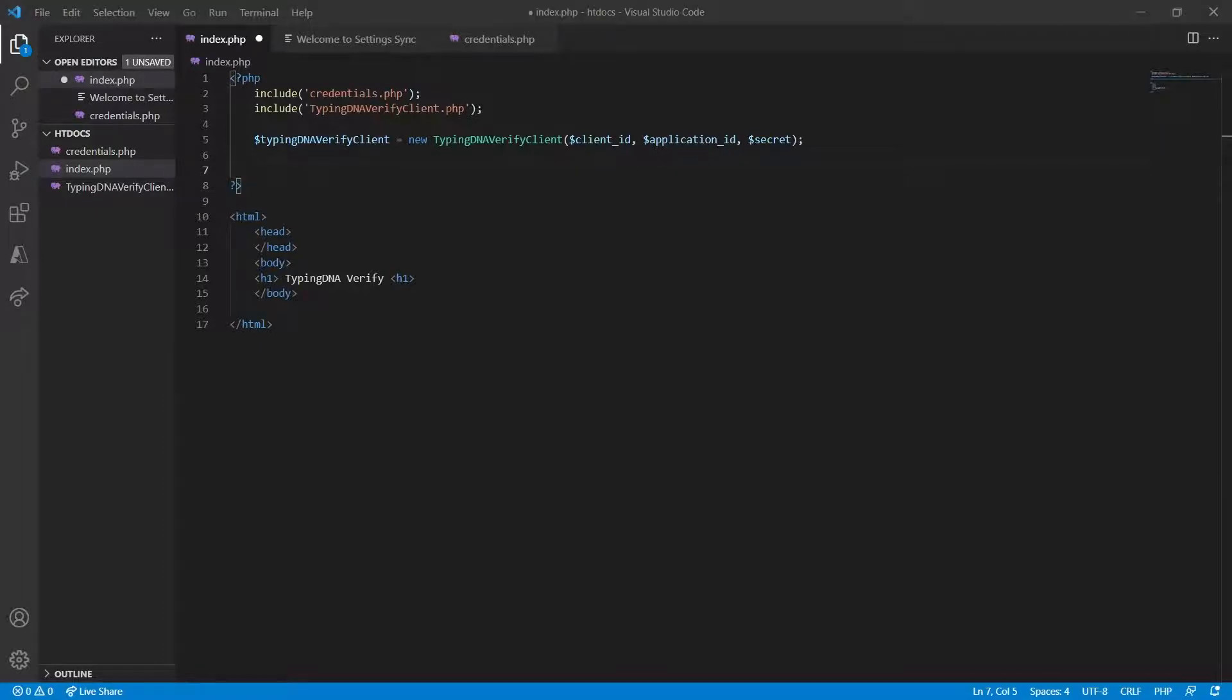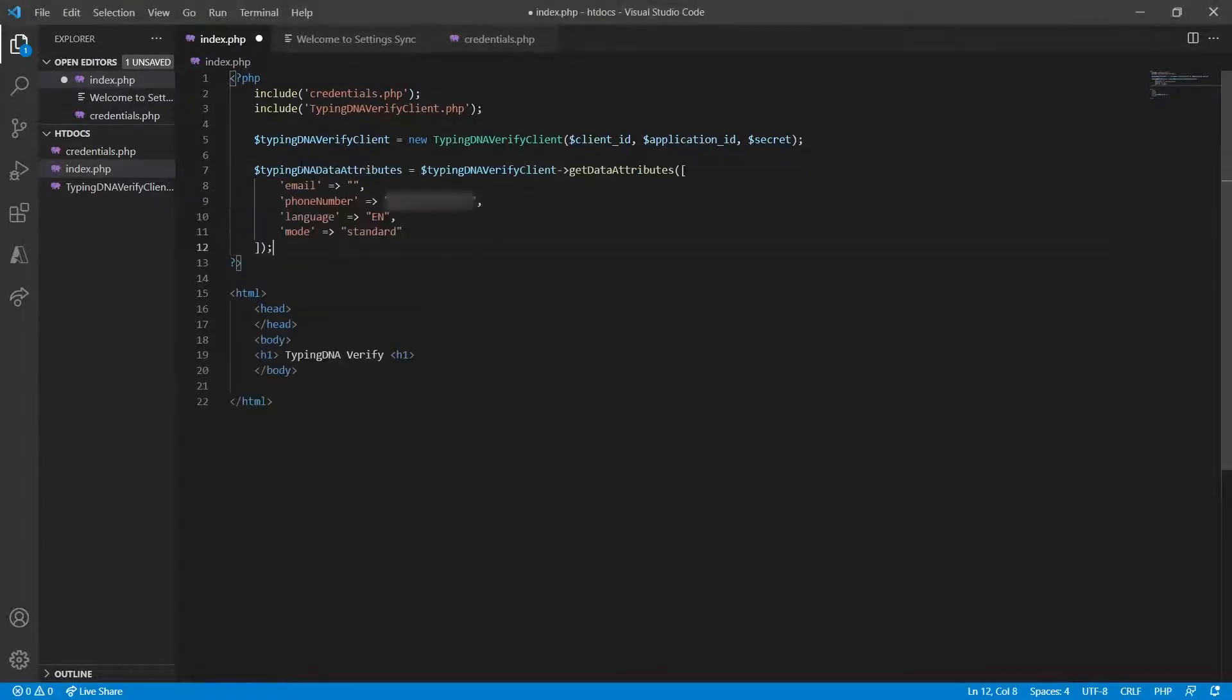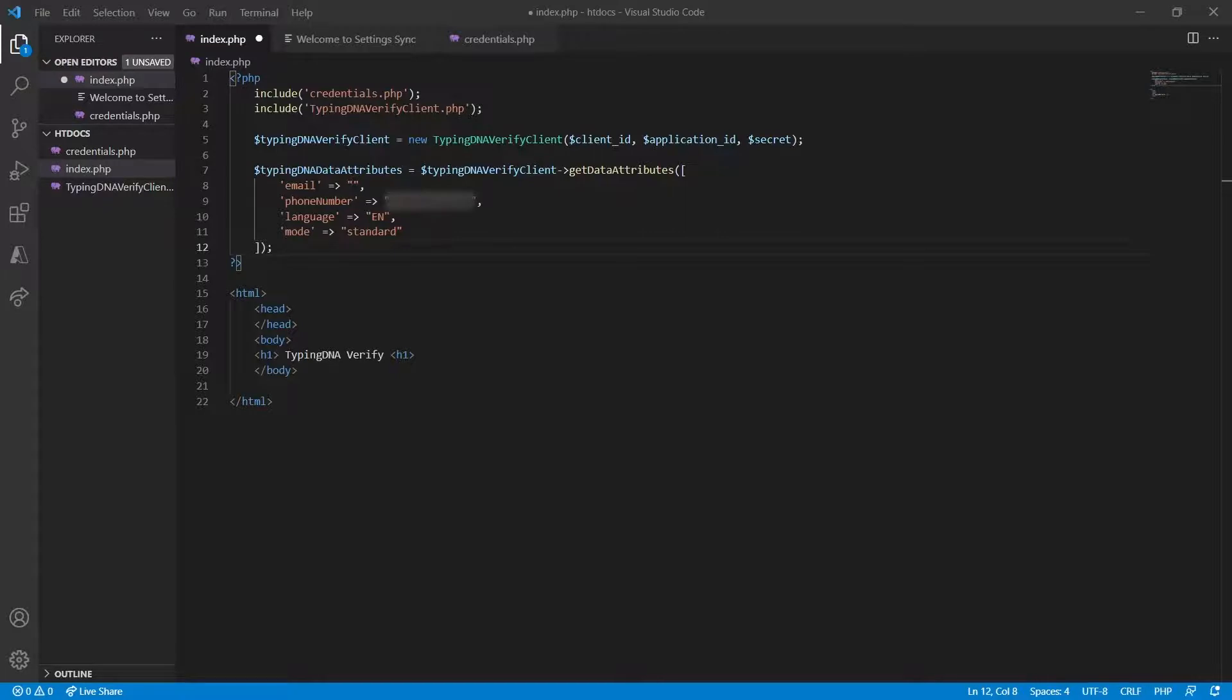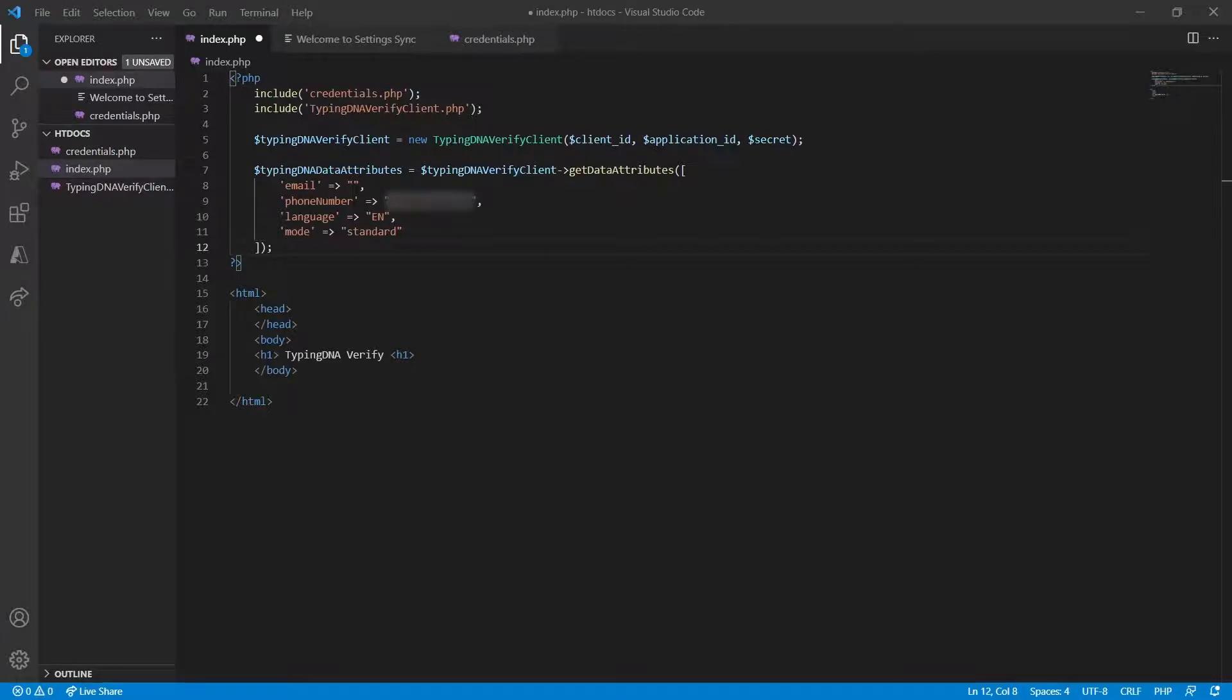We're going to generate the right attributes in order to create TypingDNA verify. For this demo, we are going to use phone number as a root of trust. Alternatively, you can use email address but we strongly recommend to only use phone number for your entire integration for all your end users. If you populate both phone numbers and email address which we do not recommend, the email address will be ignored completely and only the phone number will be used as the root of trust.